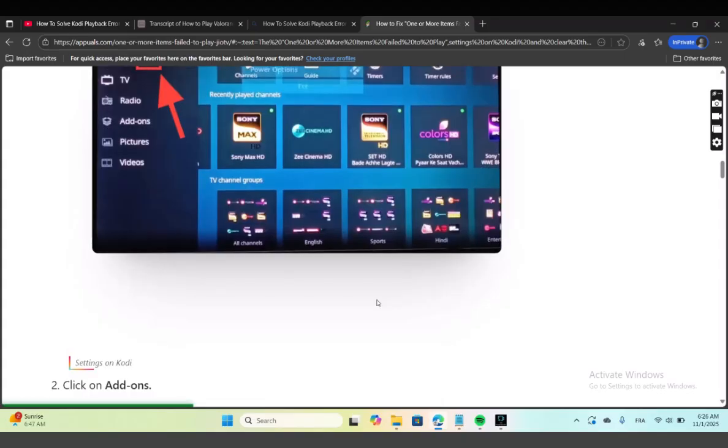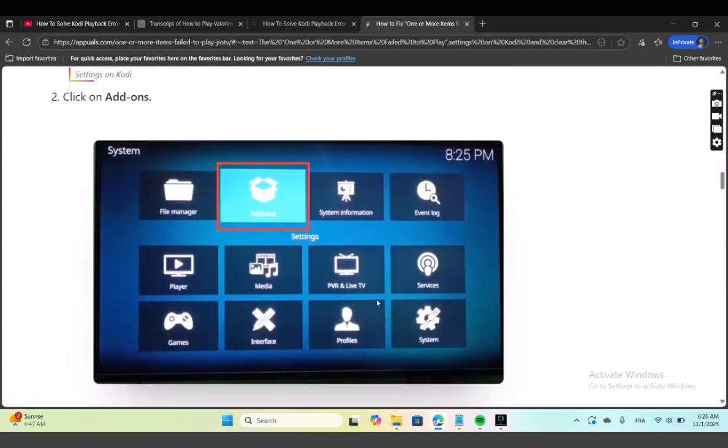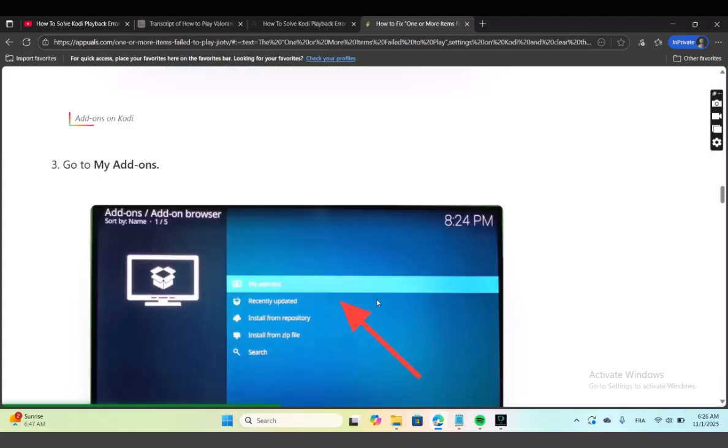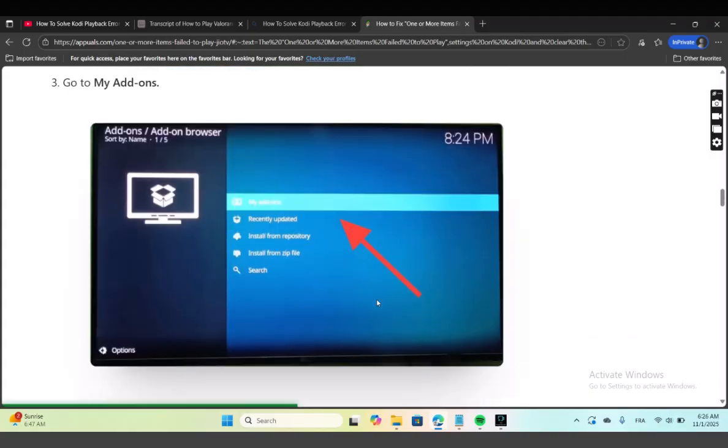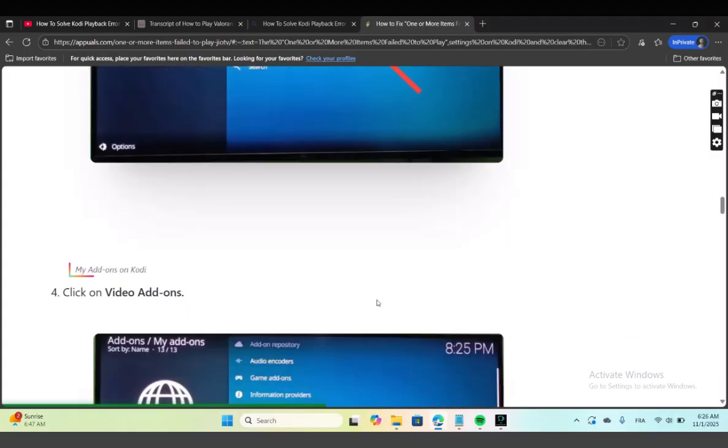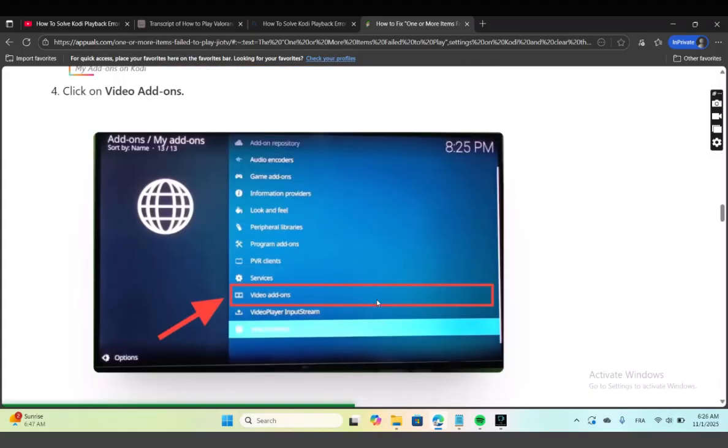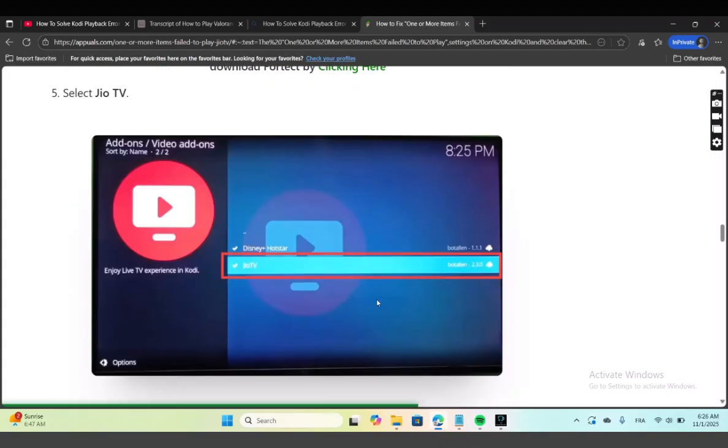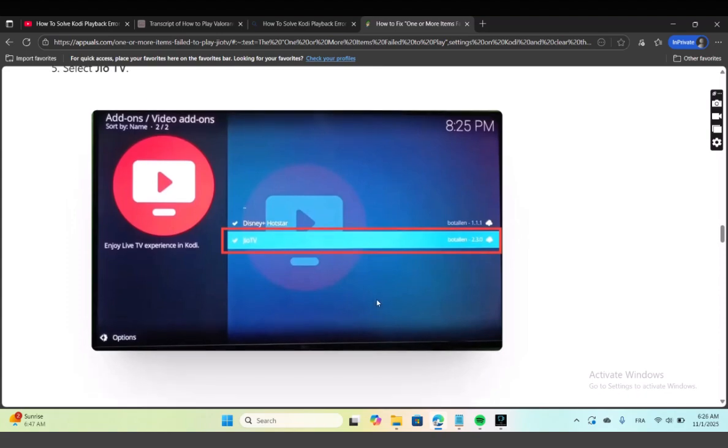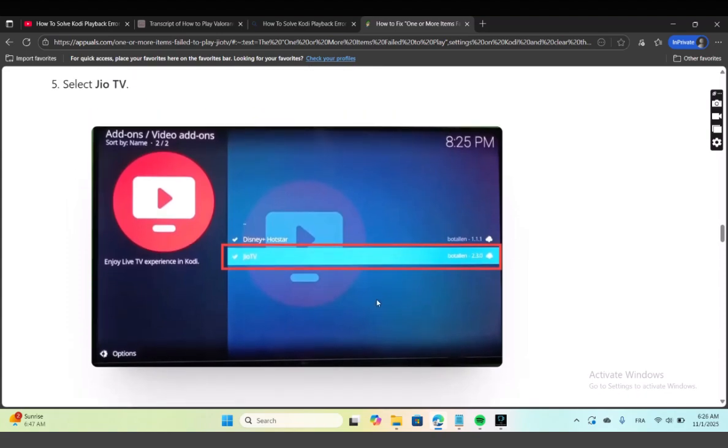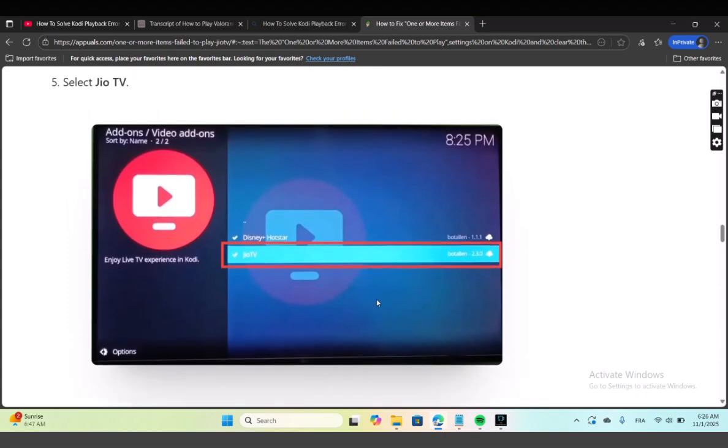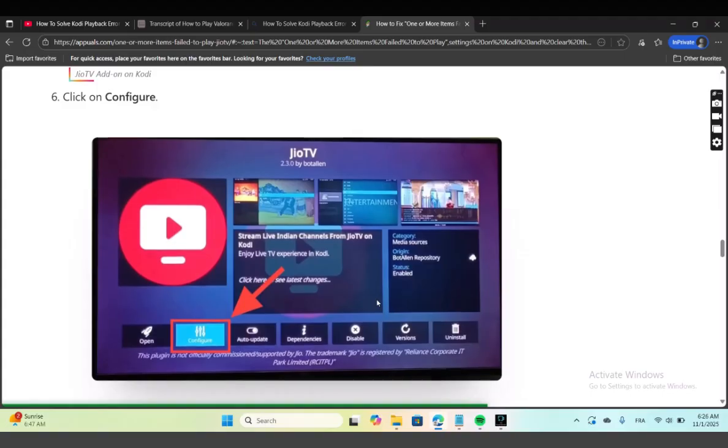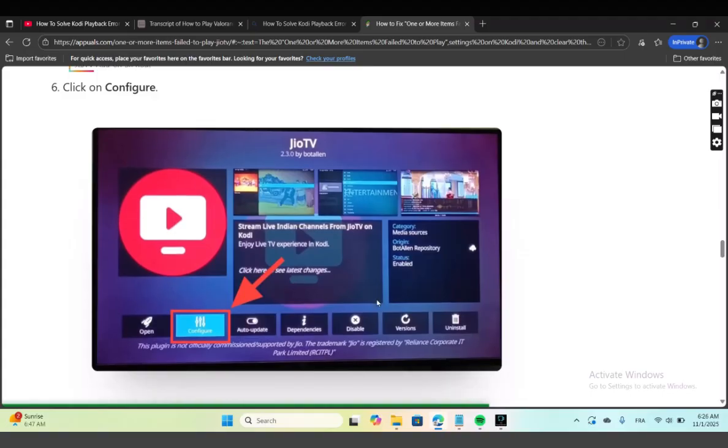As you can see here, after that click on Add-ons. Go to Add-ons, click on Video Add-ons, then select GOTV, then click on Configure.